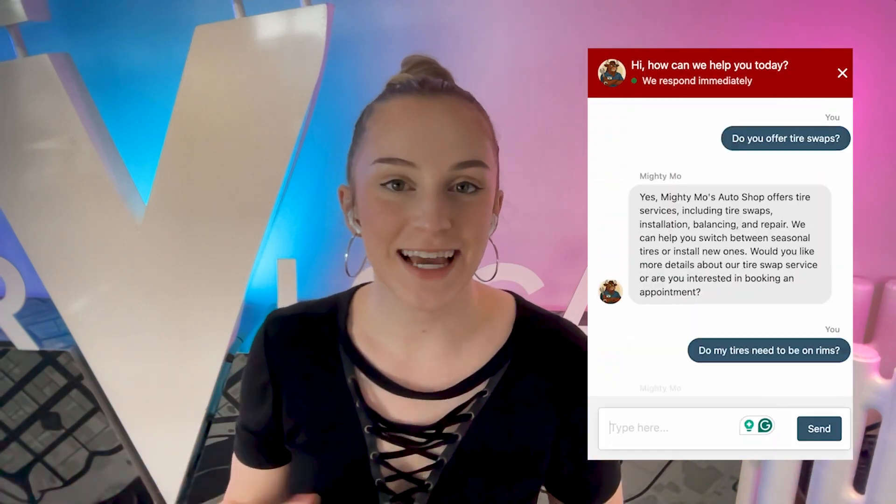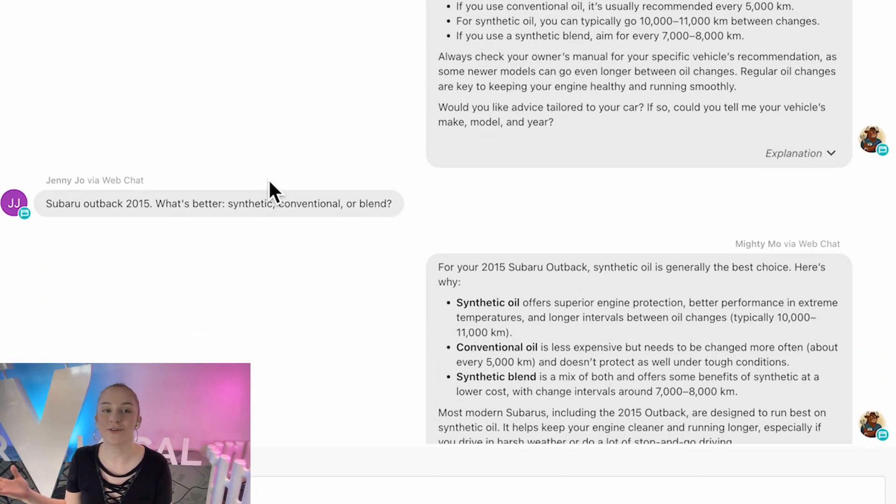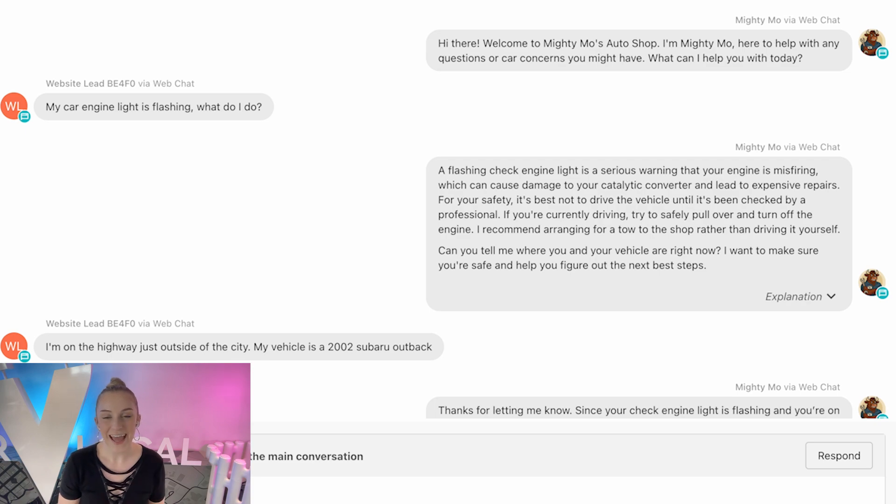So now Mighty Mo's AI chat receptionist can answer questions, recommend services, calm urgent situations, and guide customers to book all day, every day, without them ever waiting for a reply. And we're just getting started. We've got more of these coming that go into customizing these for different industry niches. And if there's an industry you'd like us to cover for these capability customizations, comment down below.